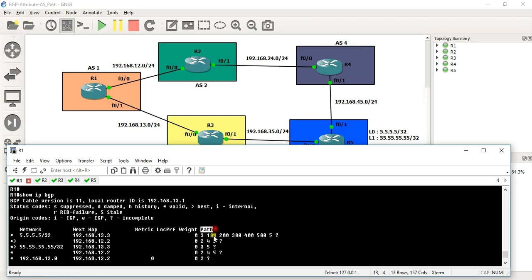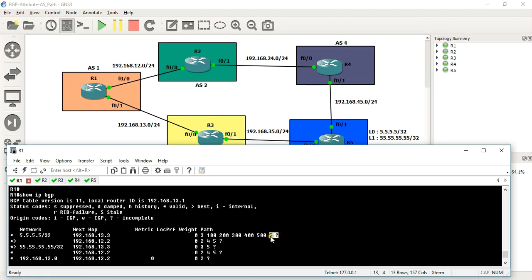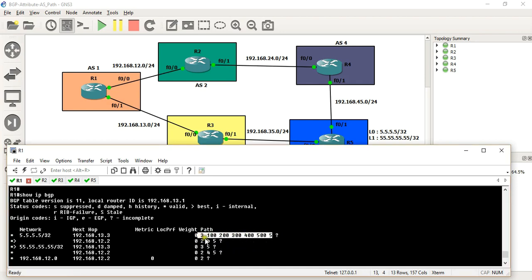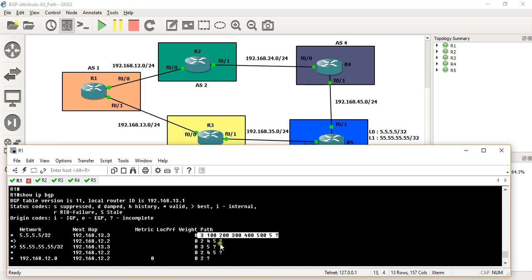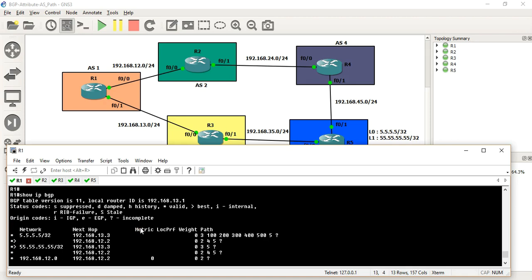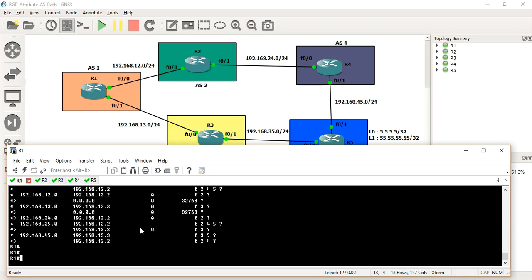Why do we see this change? Because we added the AS path prepending to the route map. Now the AS path through R3 has additional AS hops prepended — 3, 4, 5, 6, 7 AS entries. So automatically, the path with fewer AS hops — just 3 hops via AS2, AS4, AS5 — is chosen as the best path. This demonstrates the BGP AS Path attribute configuration and how AS path prepending influences best path selection.